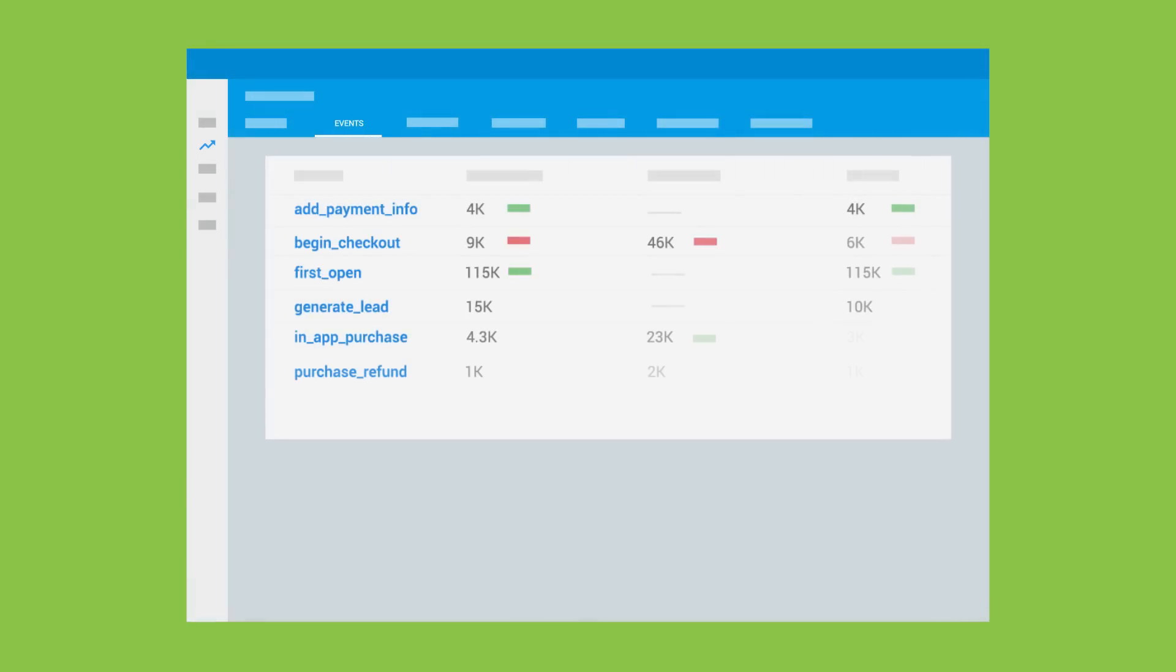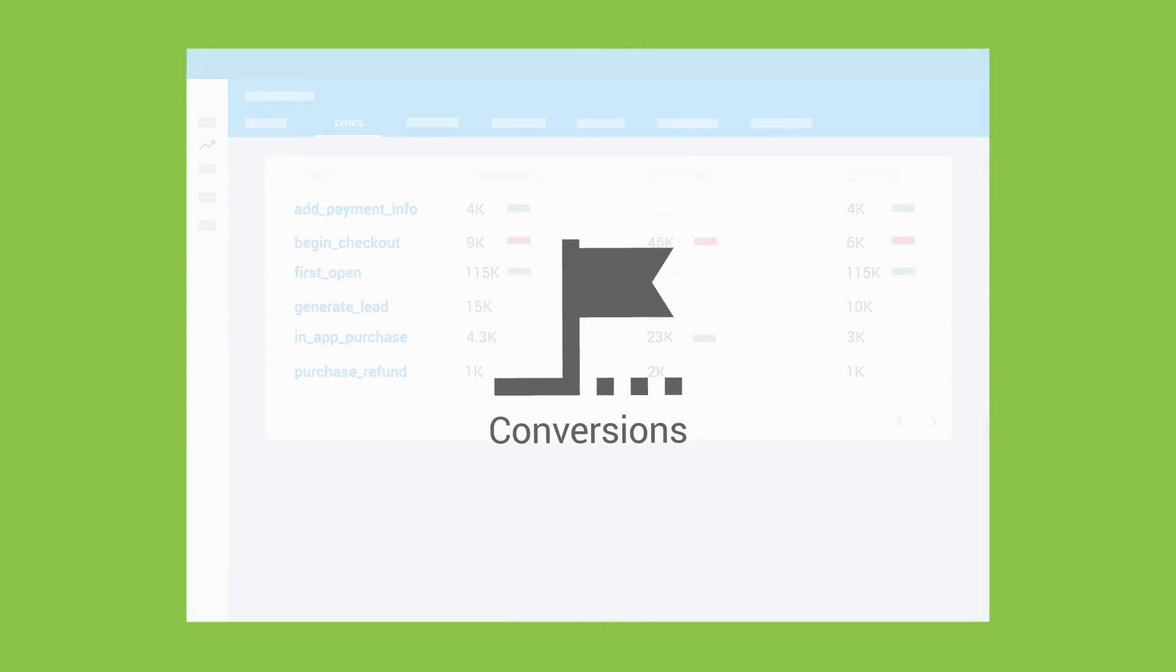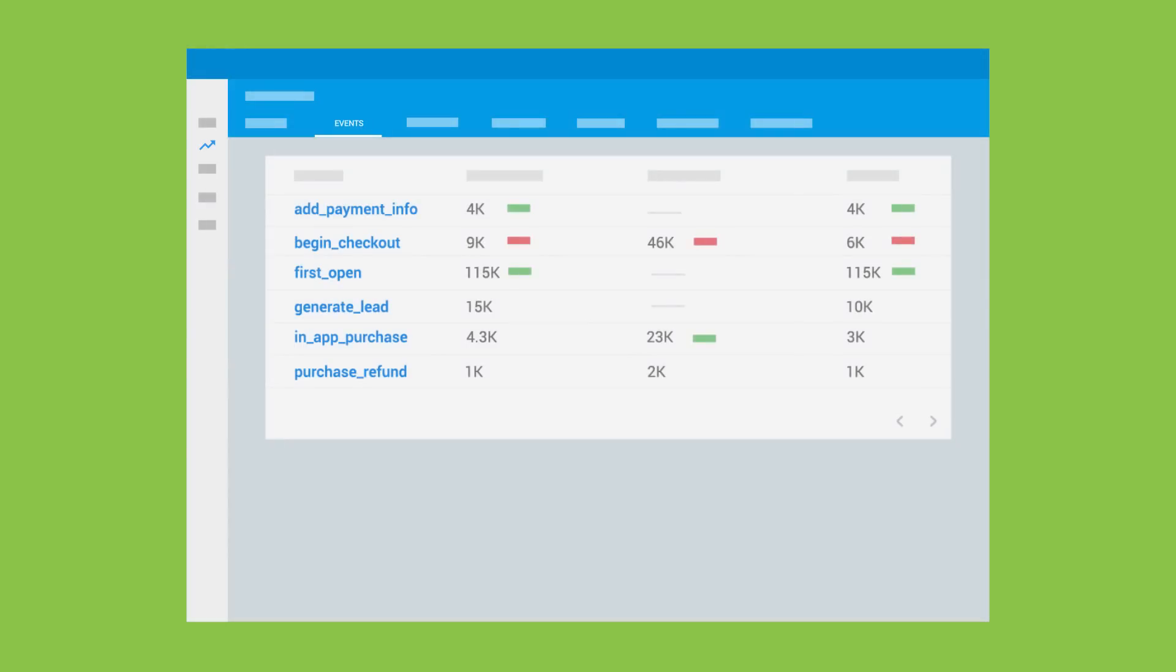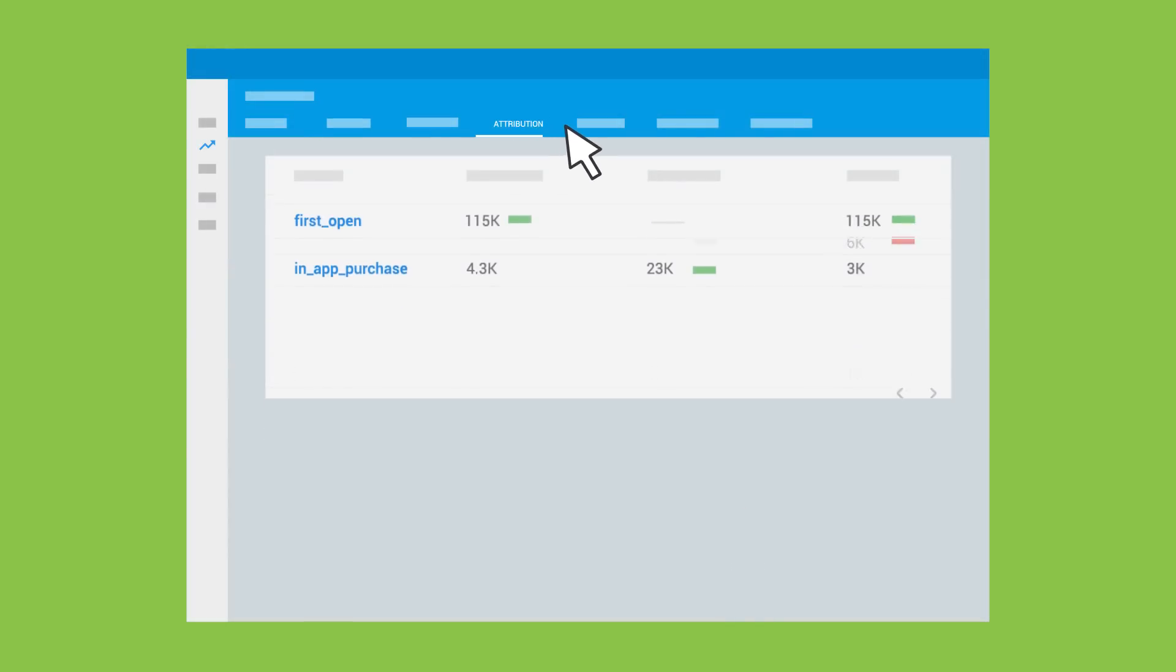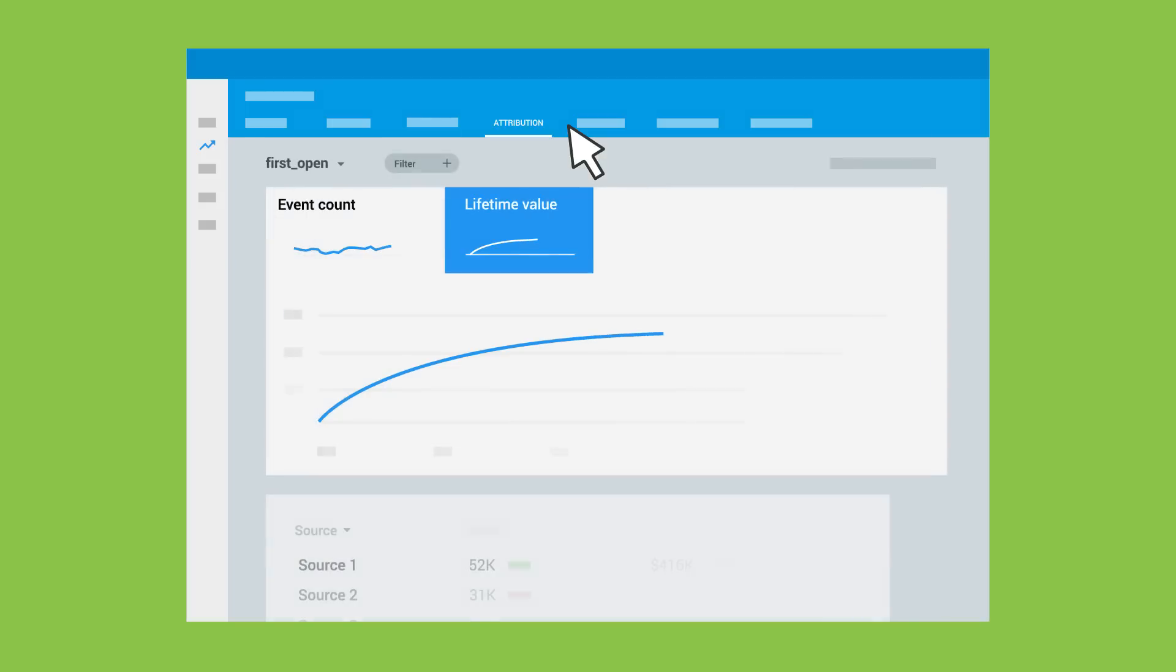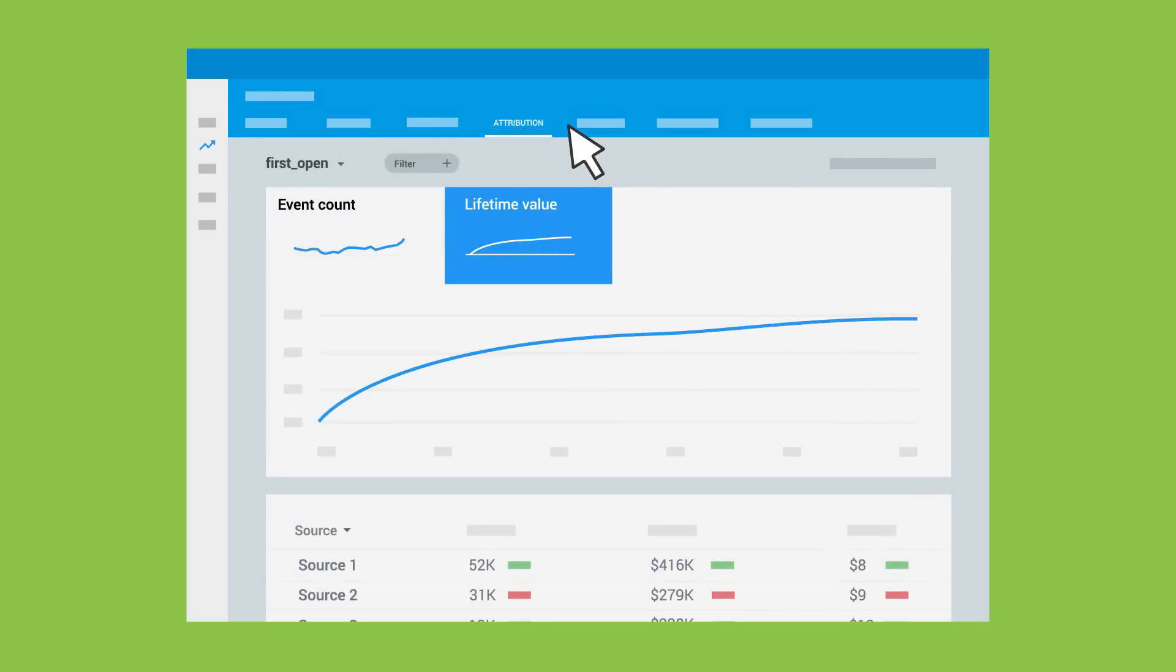Different events naturally have different levels of importance. In Firebase, your most important events are called conversions. In addition to reporting in the events section, conversion events are highlighted in the attribution section. Attribution bridges the gap between your marketing efforts and your critical in-app activity, showing you which sources generated the most new users, conversions, revenue, and lifetime value.